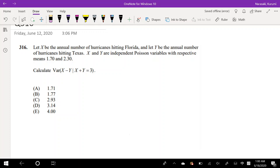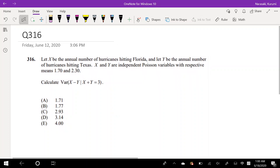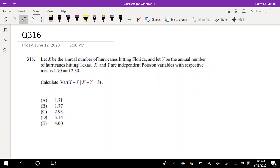Hi guys, it's Rumi the math person and today I'll be going over question number 316 on Exam P on the SOA website. So pause the video quick and try to solve this problem yourself. Okay, assuming that you tried this problem yourself, let's just dive right in.